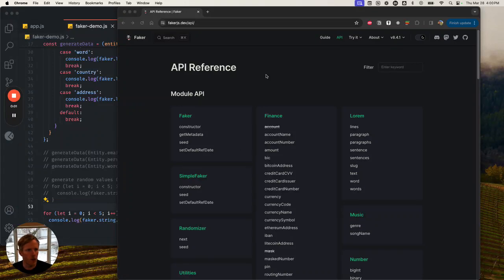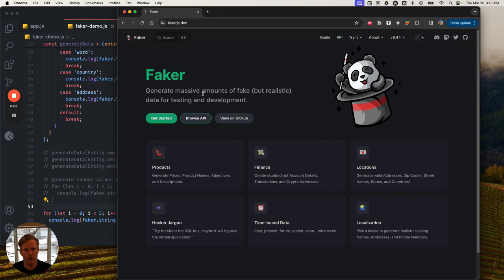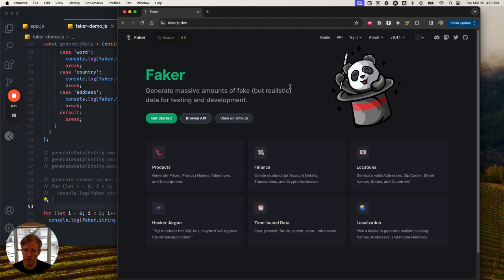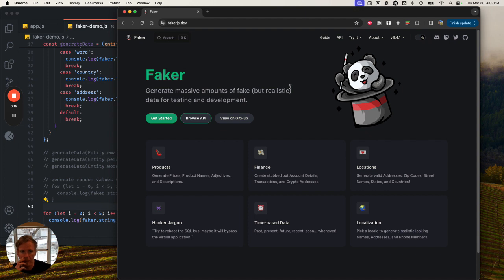All right, so this week I spent a bunch of time looking at tools and really learning more about how to build better unit tests and came across a tool called Faker.